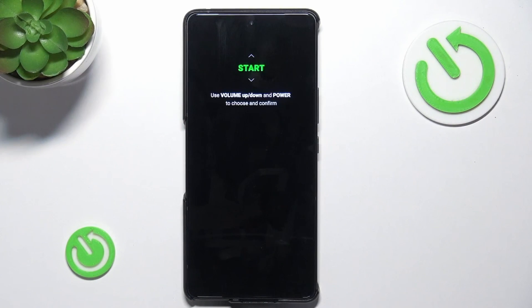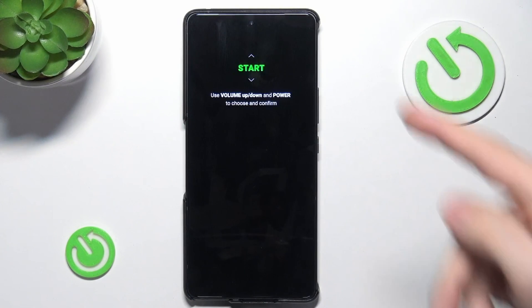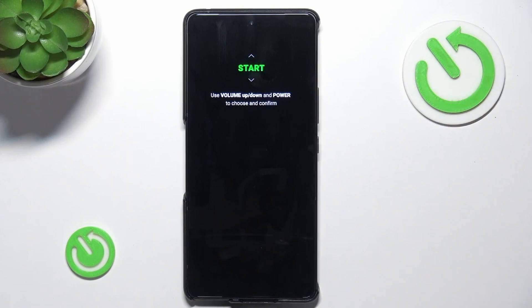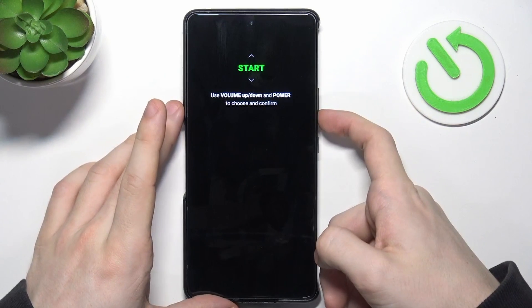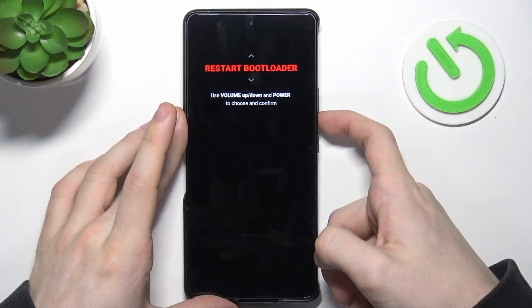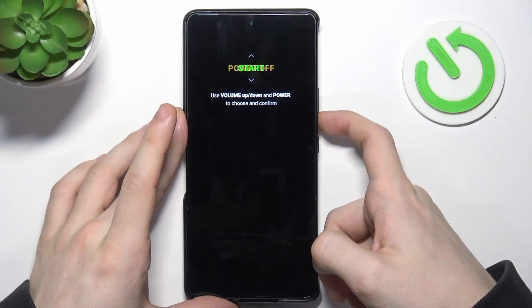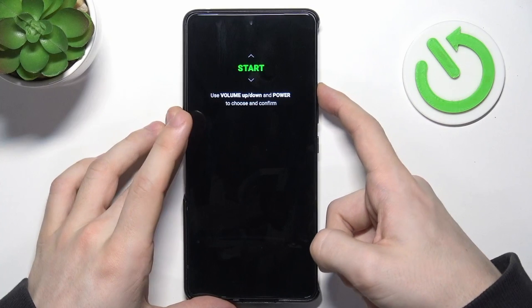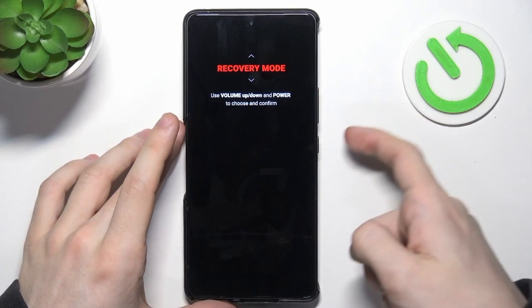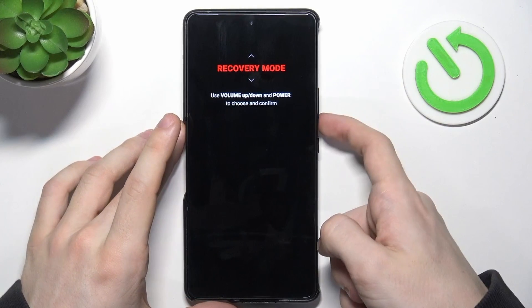Now I'm gonna release it, and if this screen shows then you are in the bootloader. You can use the volume up or down buttons to move between different menu options and the power button to confirm.